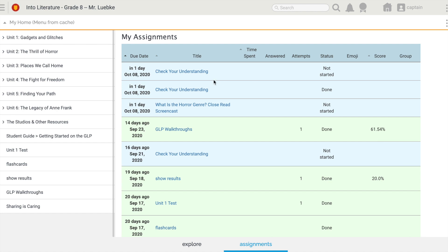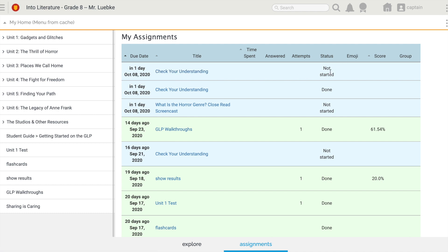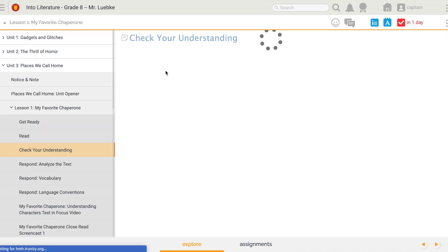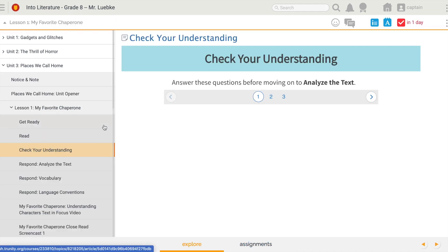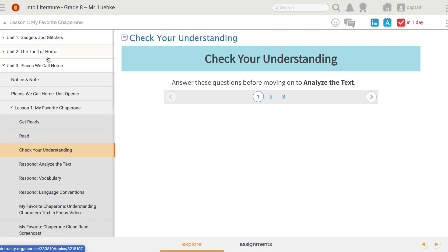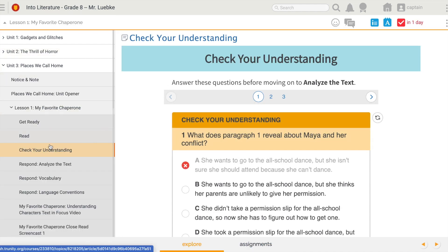So let's look at this 'Check Your Understanding' that's due tomorrow and I haven't started it yet. I'm going to go ahead and click on that — all of these are linked, so it'll take me directly to the assignment. It also shows me in the table of contents where that assignment is located.